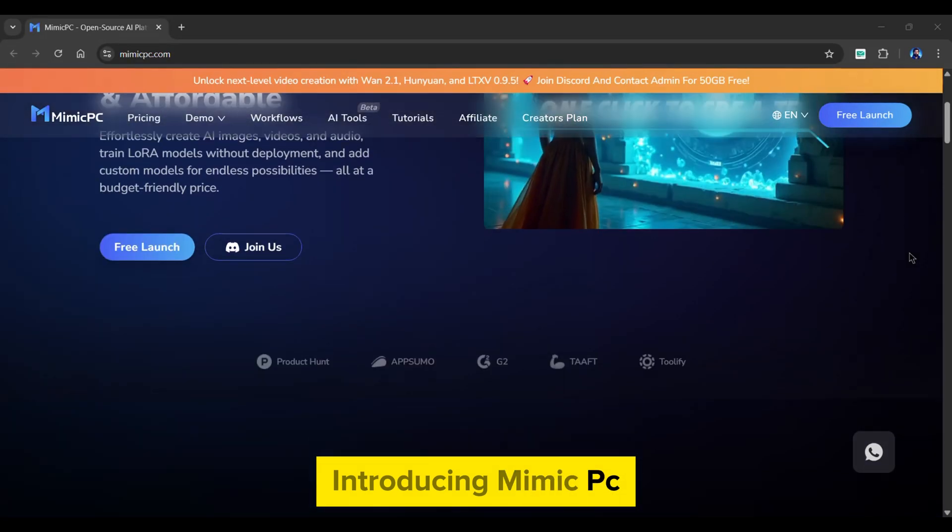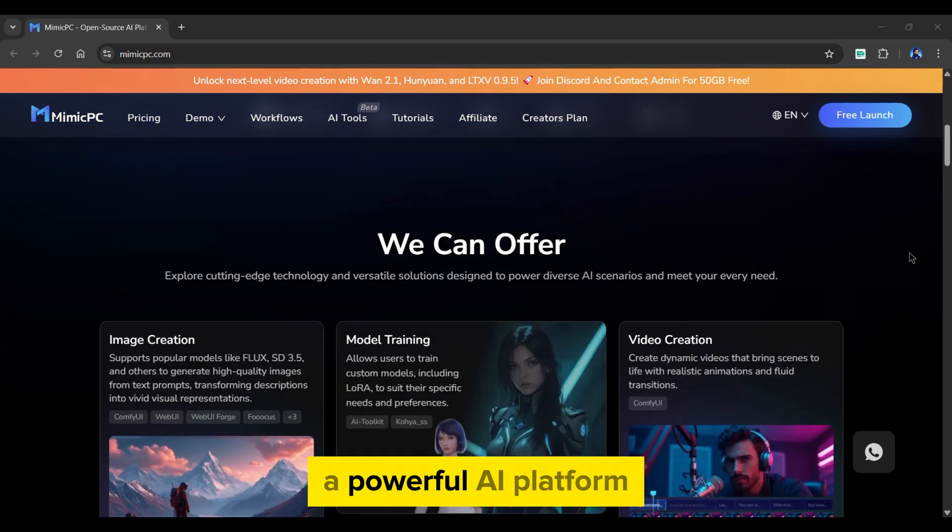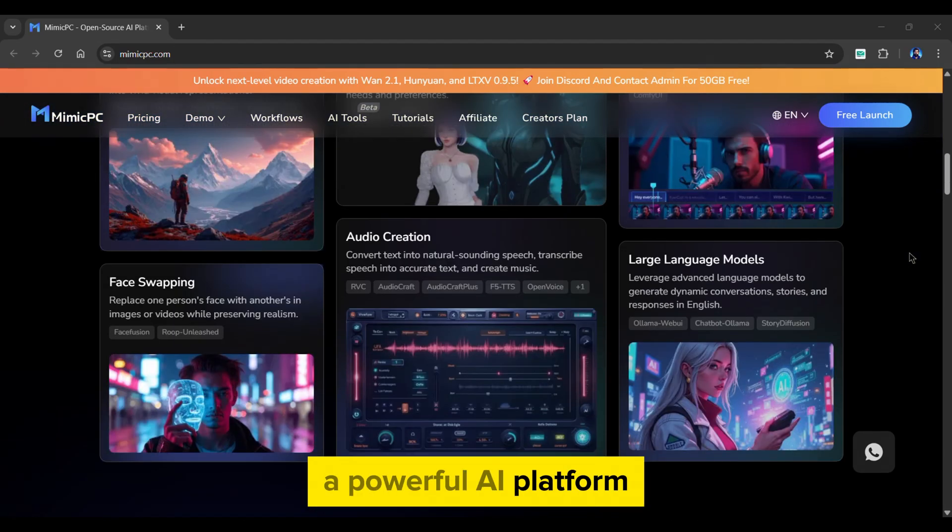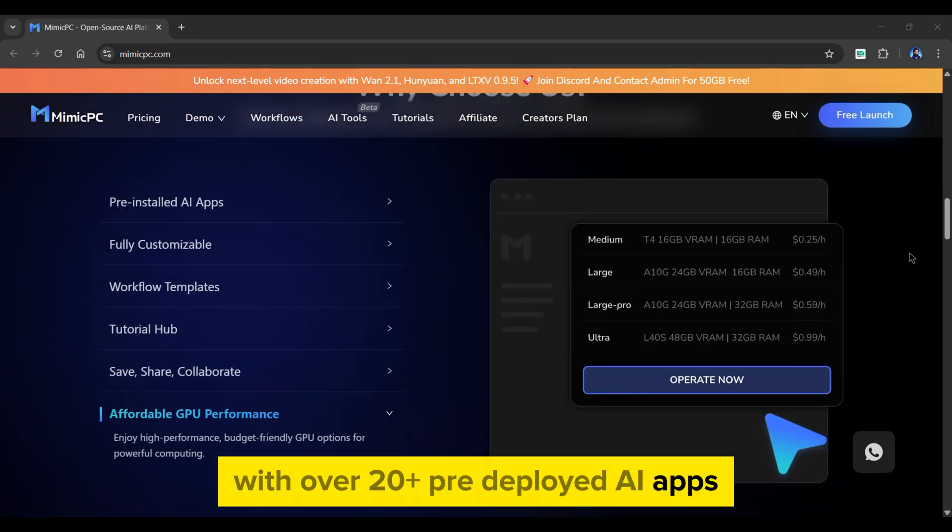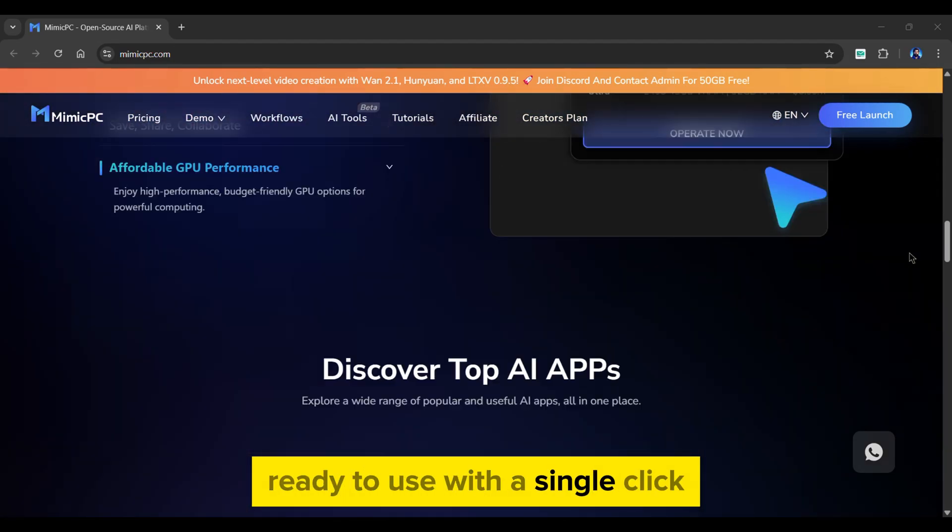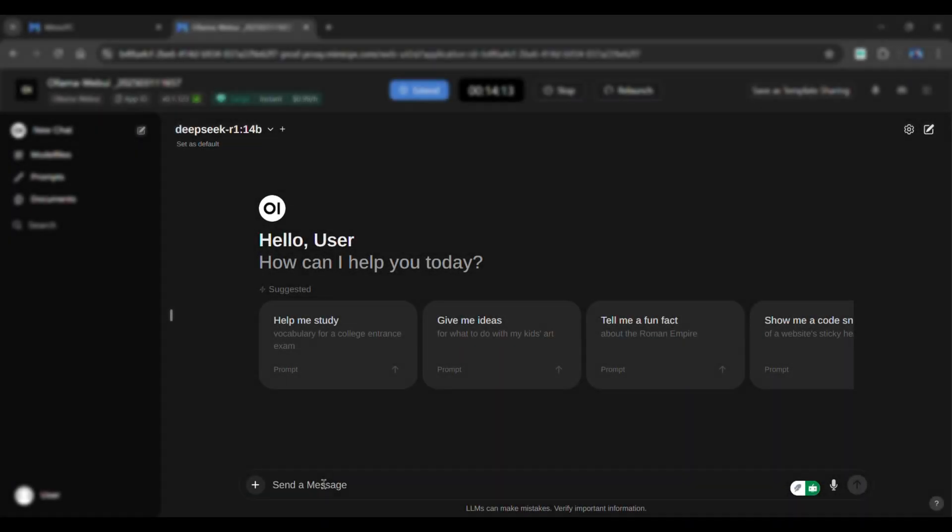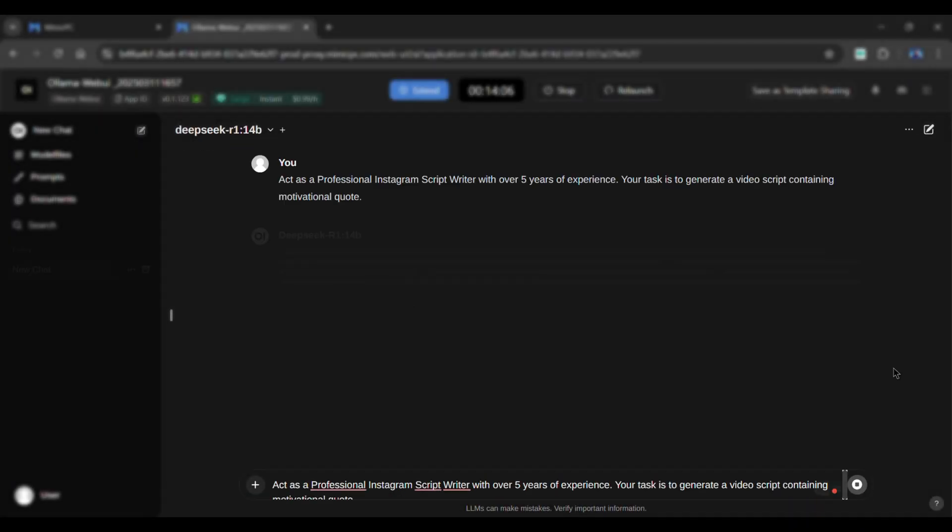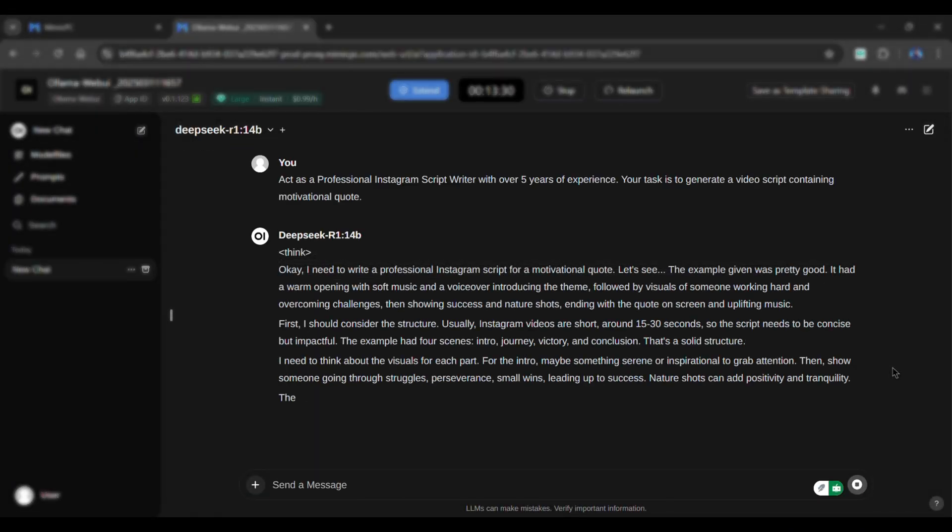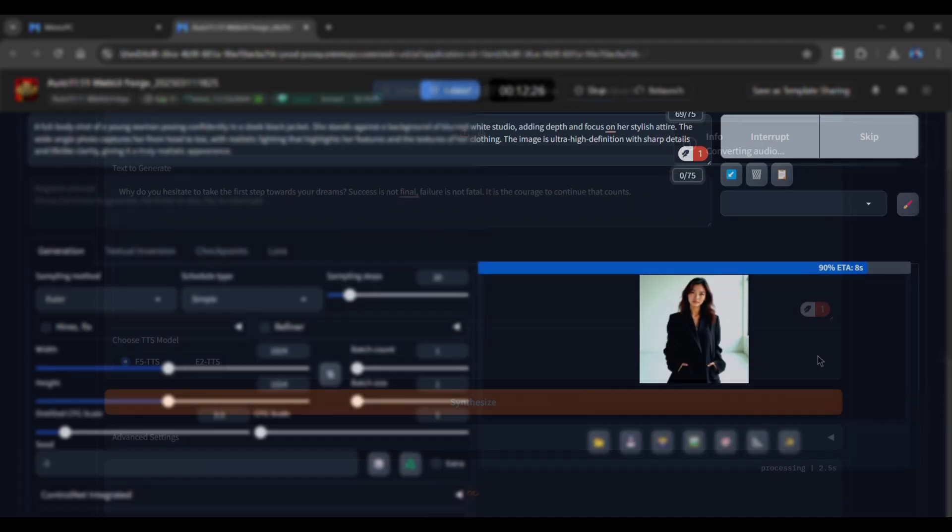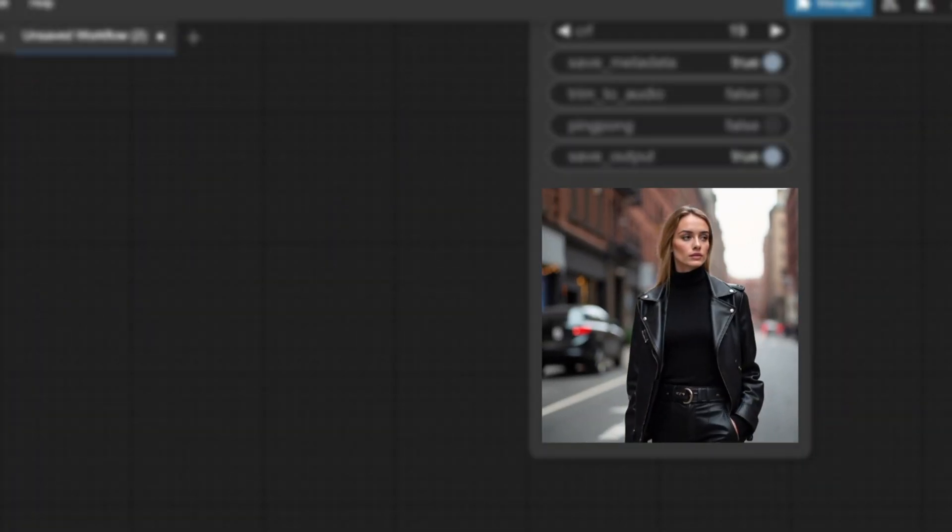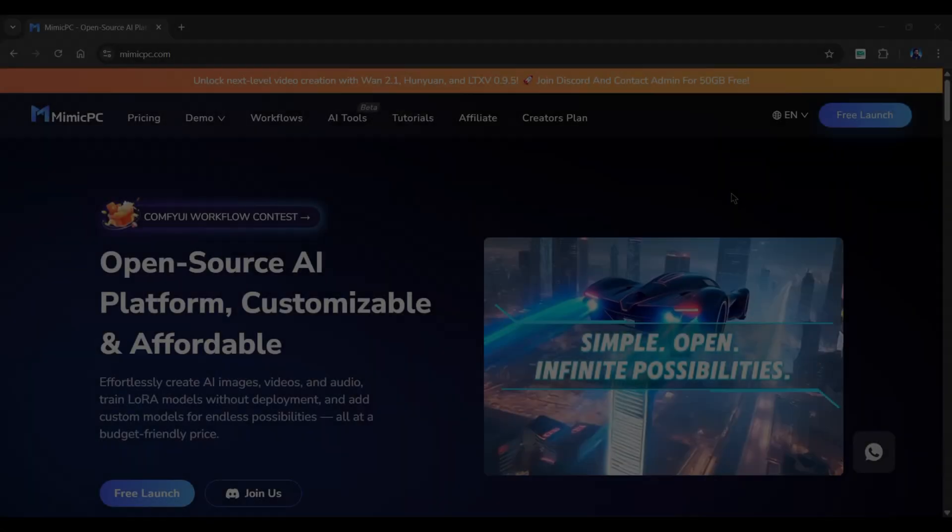Introducing Mimic PC, a powerful AI platform with over 20 pre-deployed AI apps ready to use with a single click. In this video, I'll show you how to use Mimic PC to chat with AI, create voiceovers, generate images, and convert images into videos.